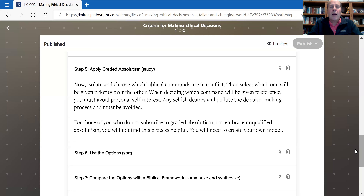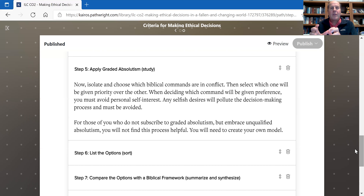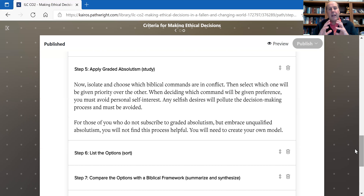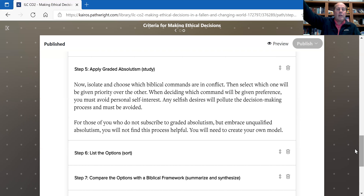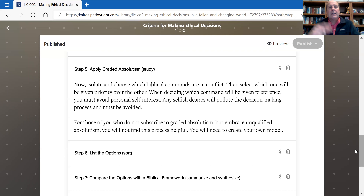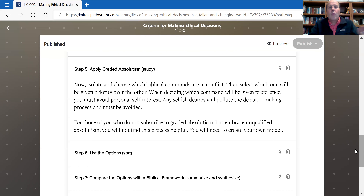You can also look at Rahab — she hides the spies on the roof. When soldiers come and ask if the spies are there, she says no, they've run off. She's lying because they're right there, and she did that to preserve their lives and her family's life. That is where graded absolutism applies. If you hold a different position, you would remove graded absolutism and put in non-conflicting absolutism instead.